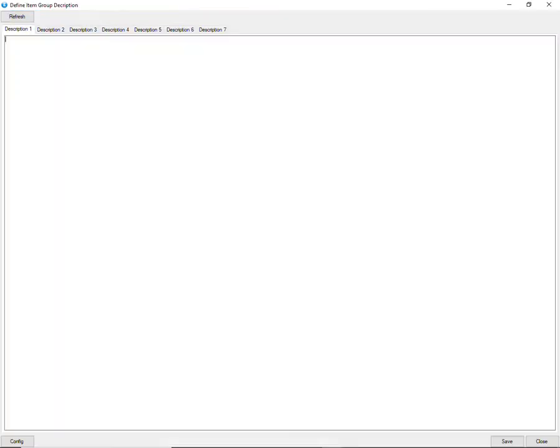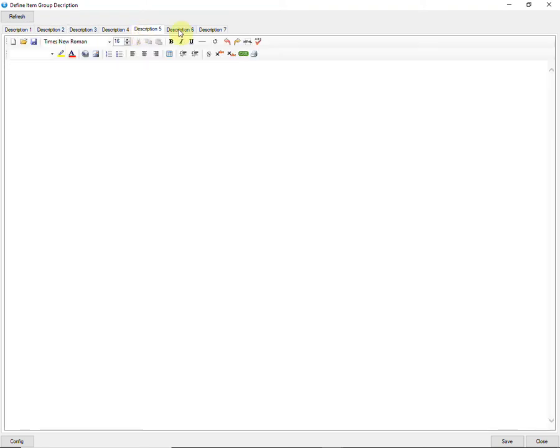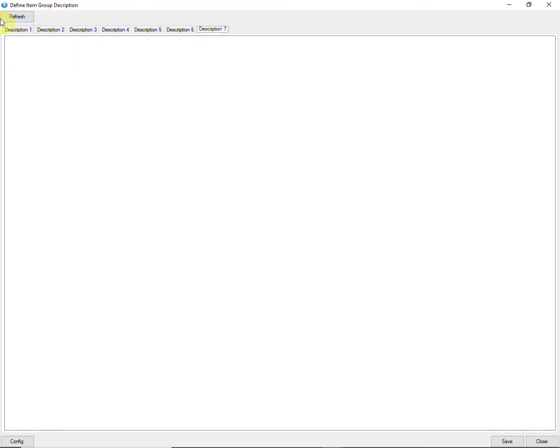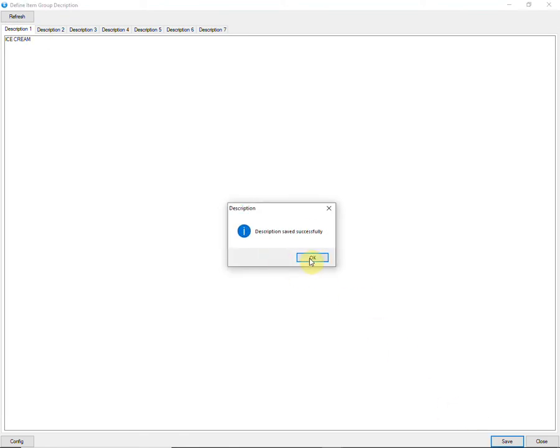It is usually used in a pharmaceutical business in cases of prescription-based medicines. Group description can be added here. You can enter up to 7 descriptions of the group. Don't forget to save it.